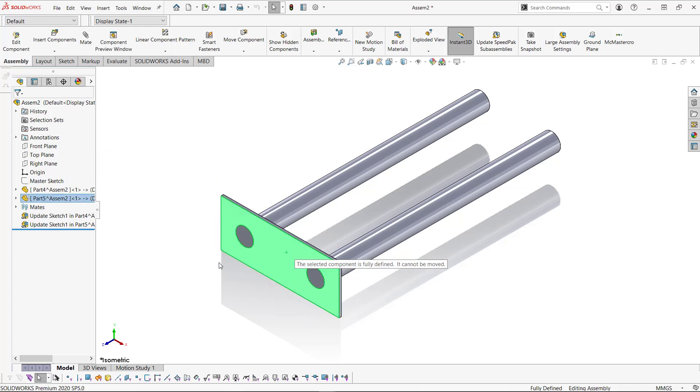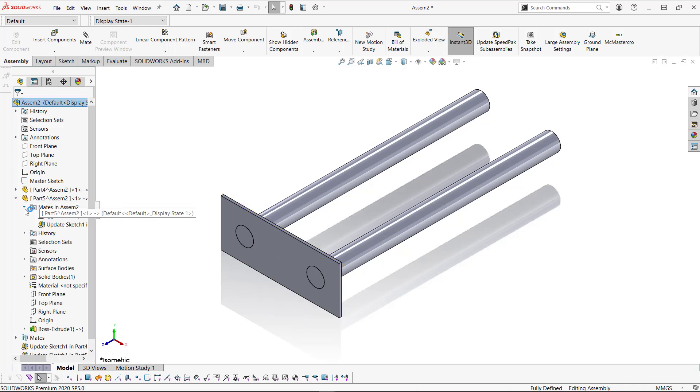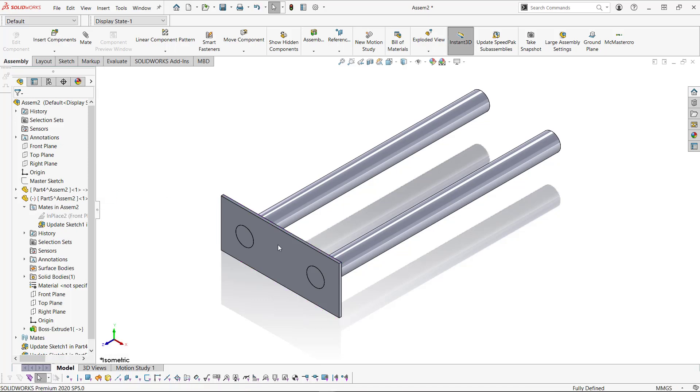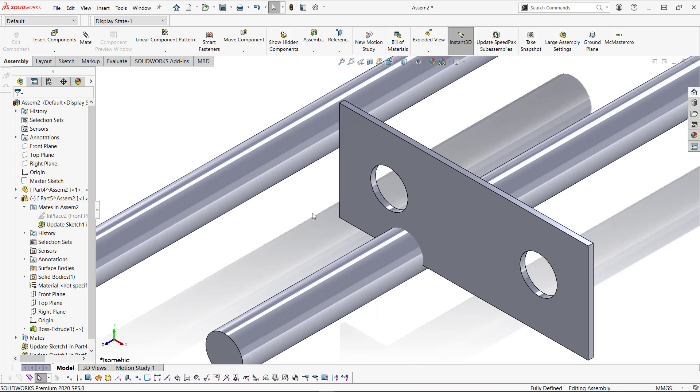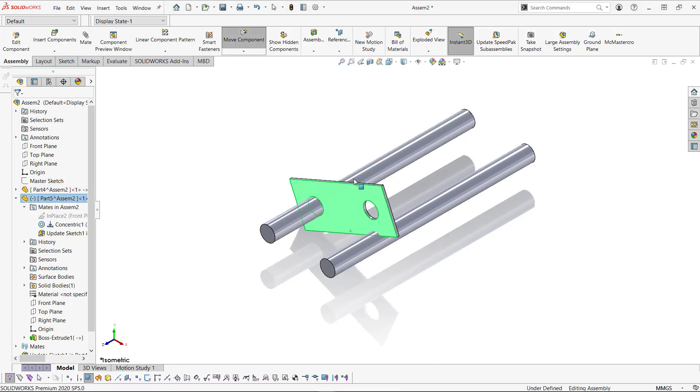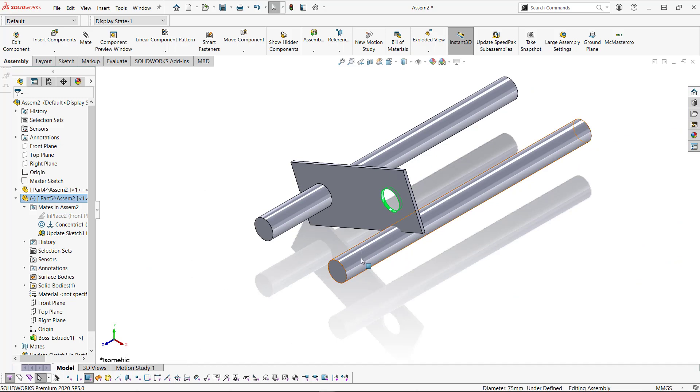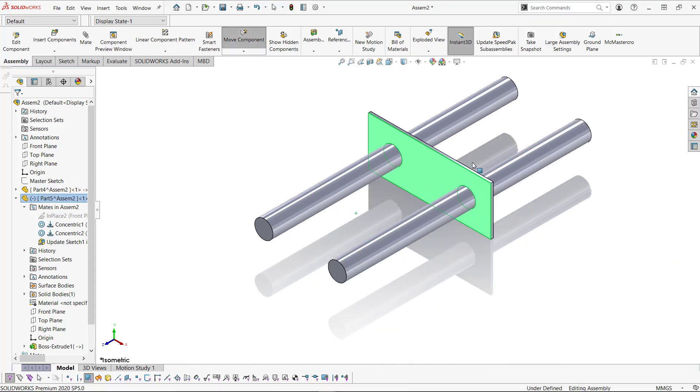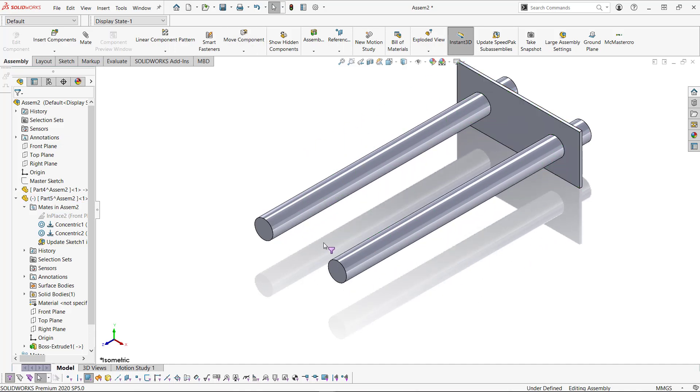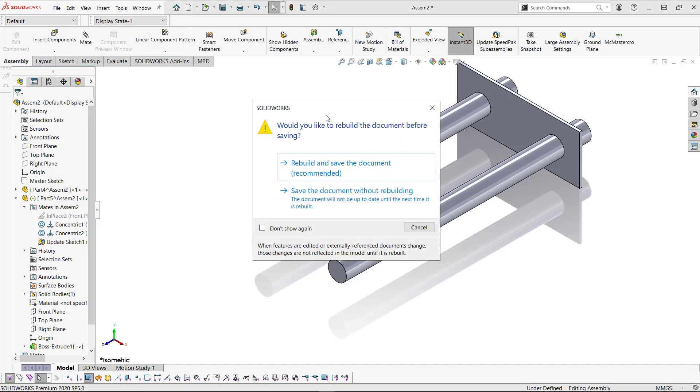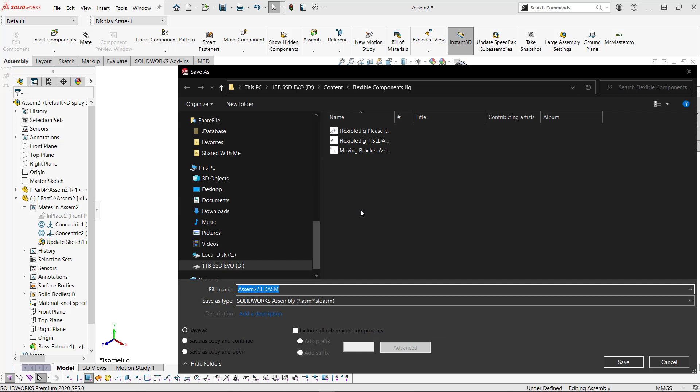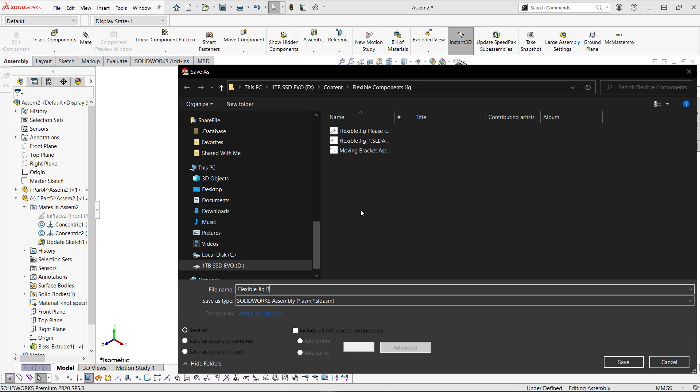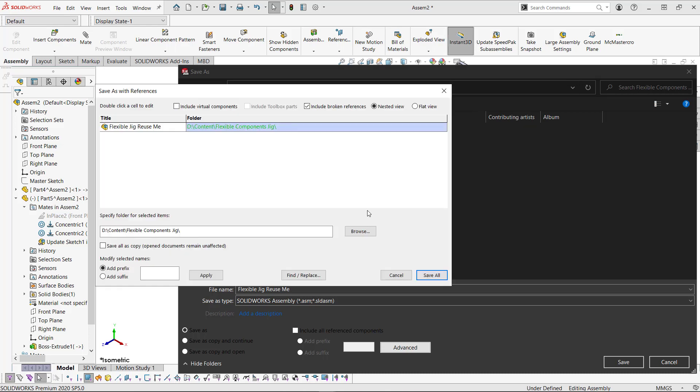Now I want this block to move. So I'm going to expand it. Expand the mates. And we're going to suppress the in-place mate here. So that this block can now free roam. And I'm just going to go ahead and do two concentric mates here. So that they move along these two rails. You can define this any which way you'd like. If you want to have this just move along a plane, that works as well. So that this is moving along here. Then I'm going to save this. File. Save as. And we're going to call it our flexible jig. Reuse. Reuse me. We do want the references to update. So we are going to go ahead and say save within context references. And simply say save all.